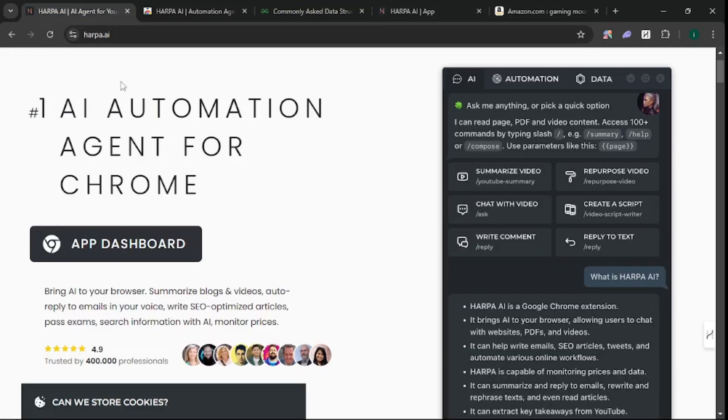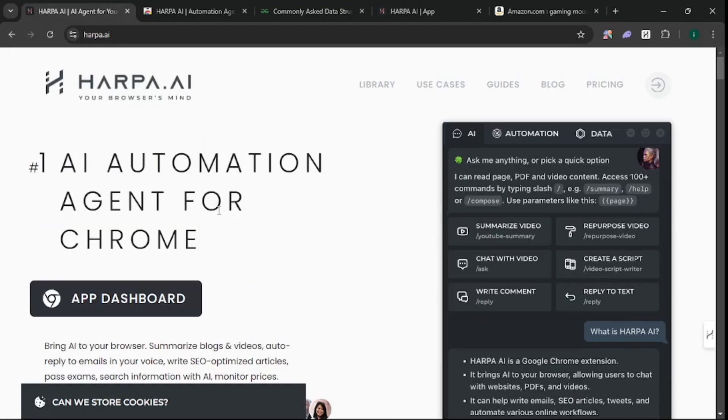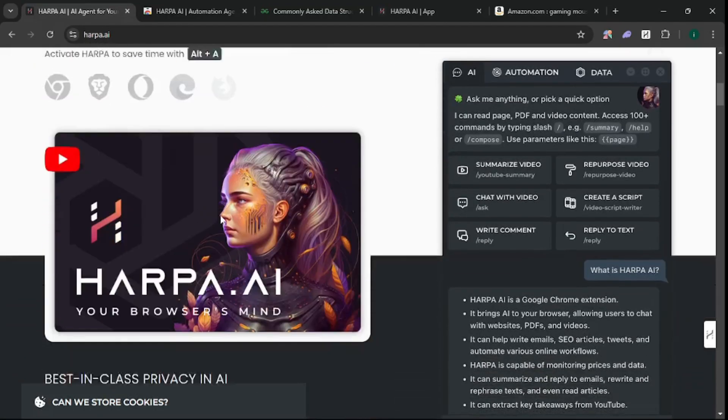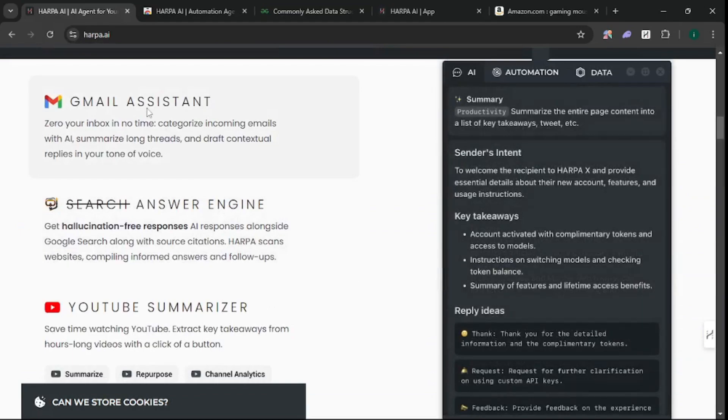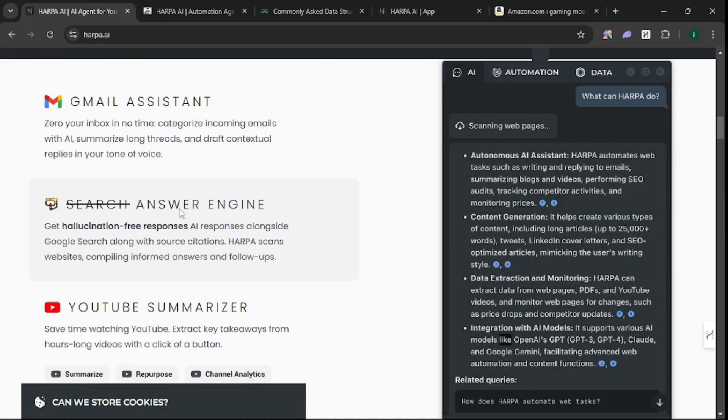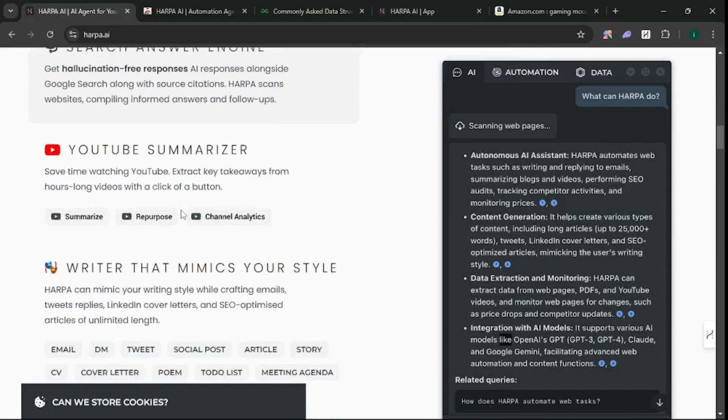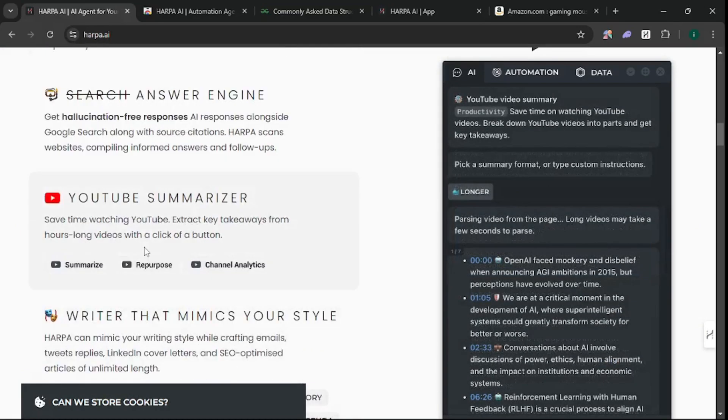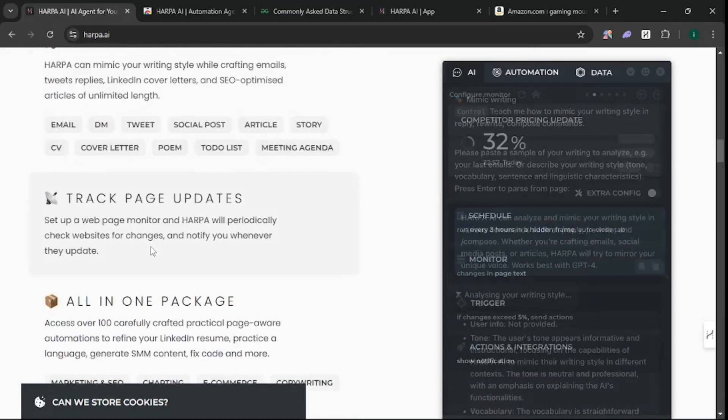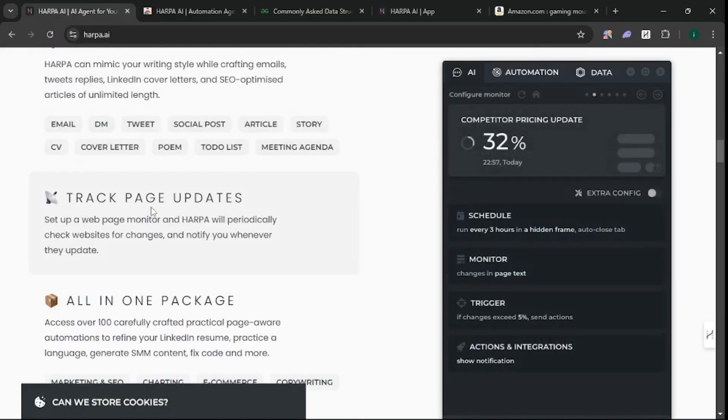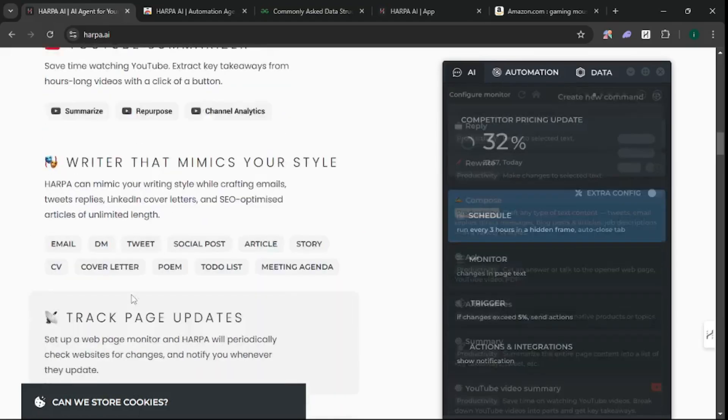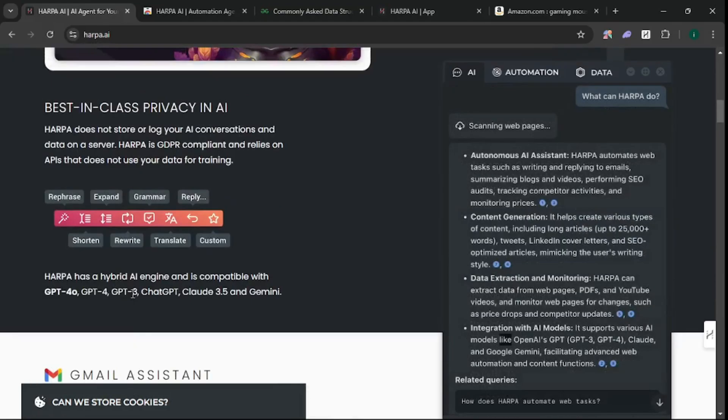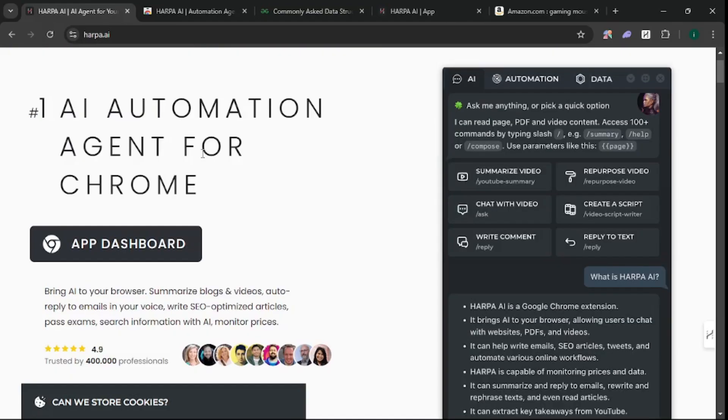Before diving into the demo, know that this is a Chrome extension - you can do everything inside your browser. Scroll down on their home page and you'll see it's your Gmail assistant, answer engine, YouTube summarizer, writer, and it tracks page updates. It's an all-in-one package with automations built in. I'm really excited about it, so let's dive right in.